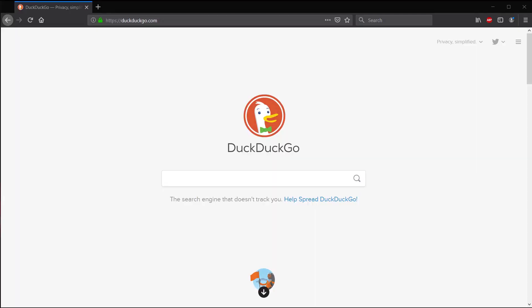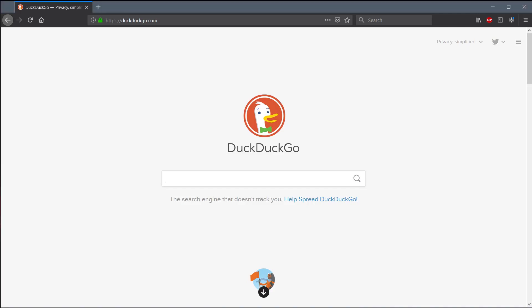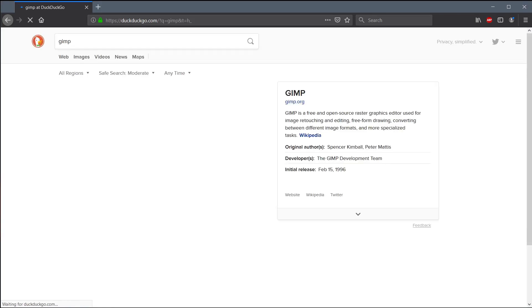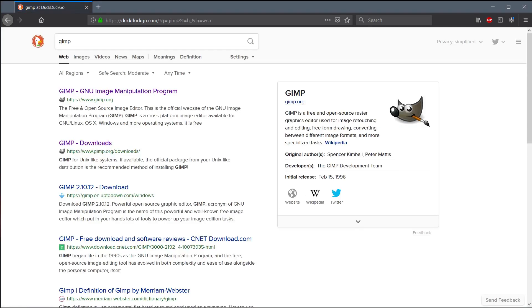In this video, I'll show you how to download and install GIMP on Windows 10. If you don't know, GIMP is an alternative to Adobe Photoshop. It's a free alternative. It's free open source software.